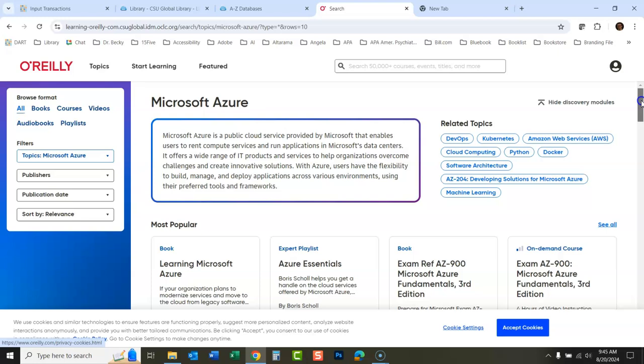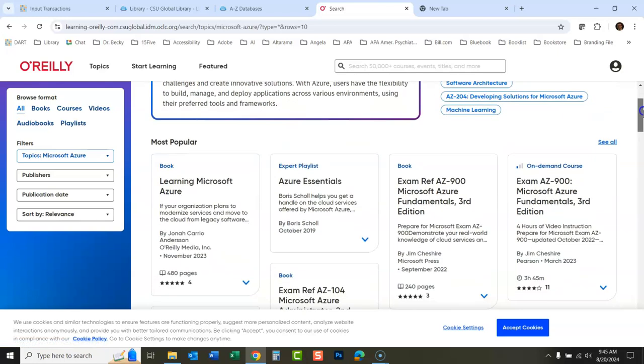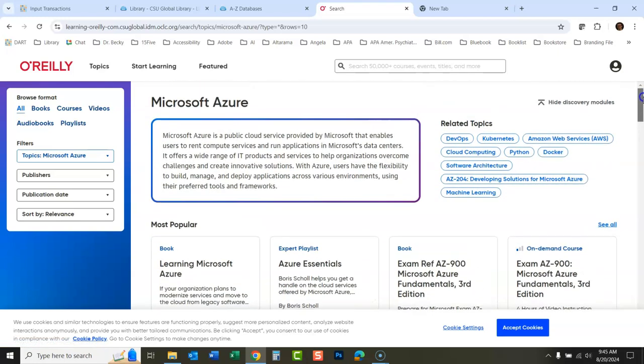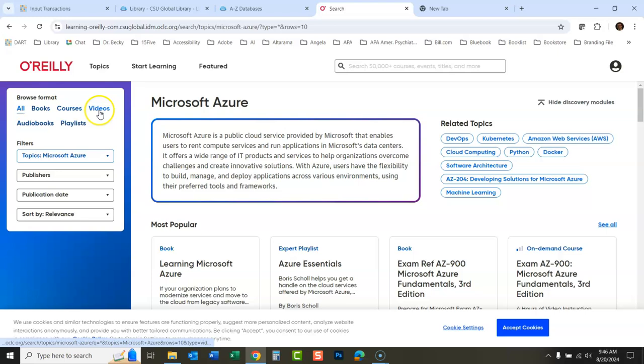And the same thing. So it's a pretty easy database to use. It's a pretty easy database to search and to browse. They've made it pretty simple. And it's a really great database. It's the only database I know of that's similar to it would be LinkedIn Learning. But LinkedIn Learning is pretty much just videos, video courses. And this has books and video courses and videos and audio books and all these other things too.